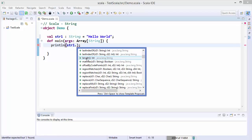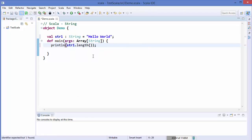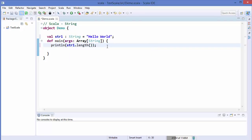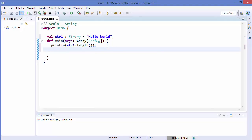Let's use the first method which is length, which is going to give us the length of this string. And let's also use println and we are going to use the second method for concatenating the string.